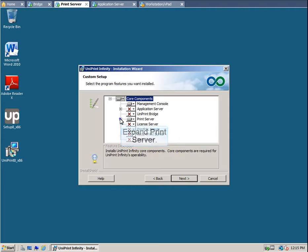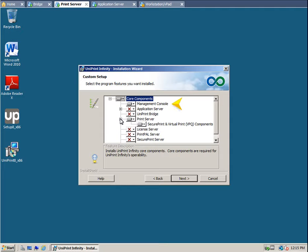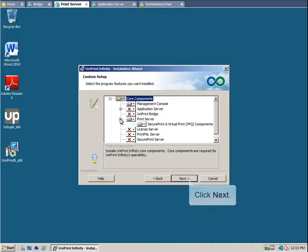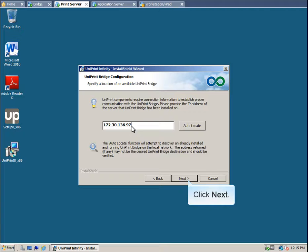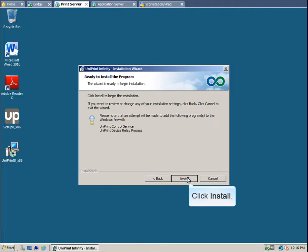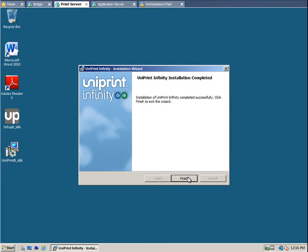Expand Print Server. Again, the Management Console will be installed, along with the Print Server and the SecurePrint Print Server Components. Click Next. Enter the IP address that we took note of earlier, and then click Next. Click Install. After the Uniprint installer copies files to the hard disk drive, click Finish.